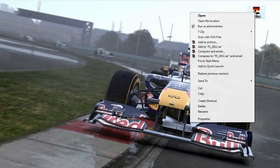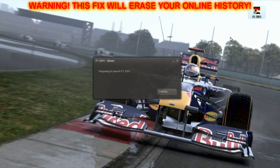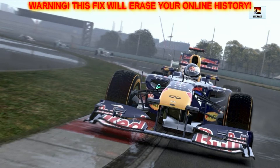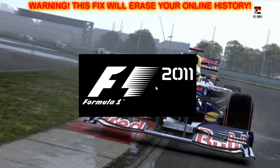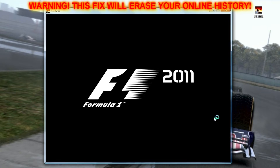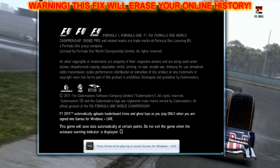All right people, listen up. This is a fix for the application crash on loading for Formula One 2011. This fix is only for PC users, so I don't know how it will work for PlayStation 3 and Xbox, but it works for the PC.